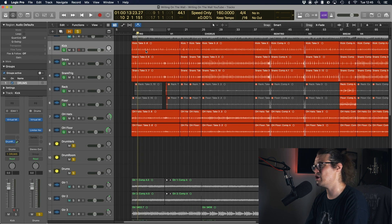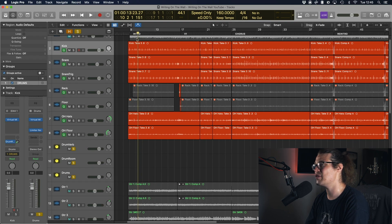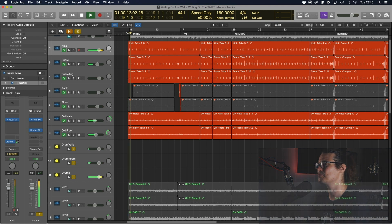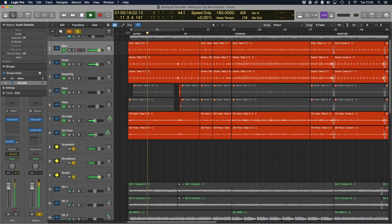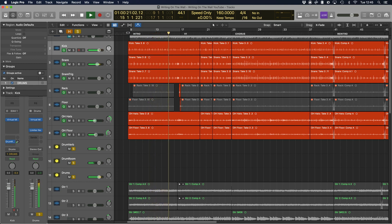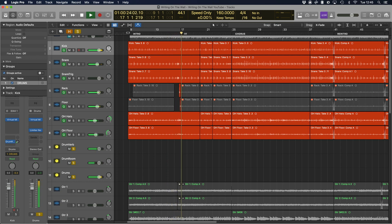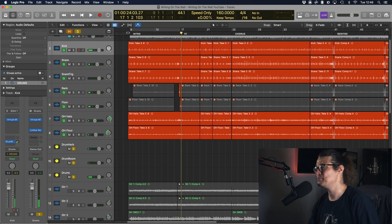So the drums I've got at the moment are fine, they're a little out of time though, they're a little dragging. Let's take a listen to the intro. Okay so they're fine but they could be a lot tighter.